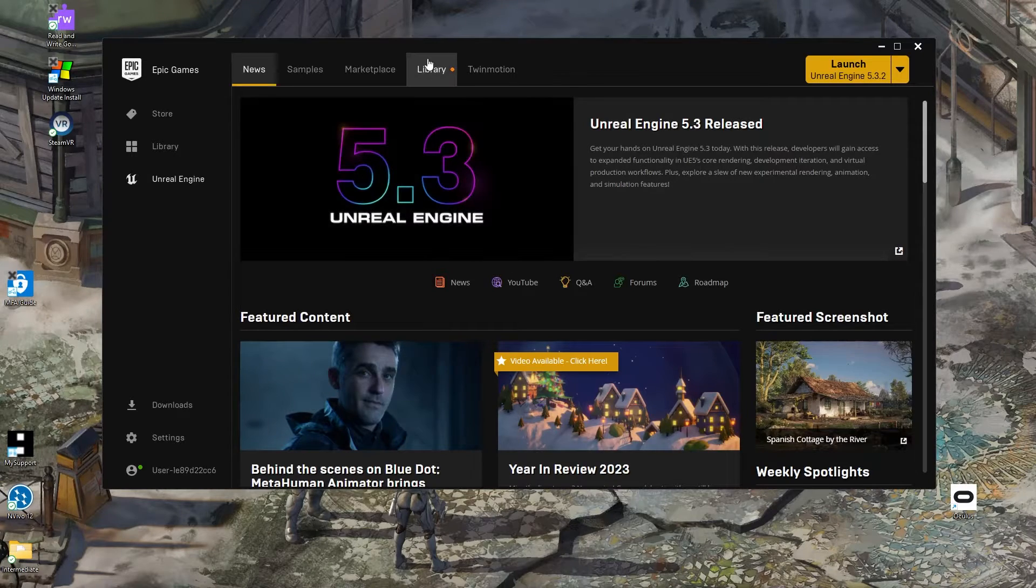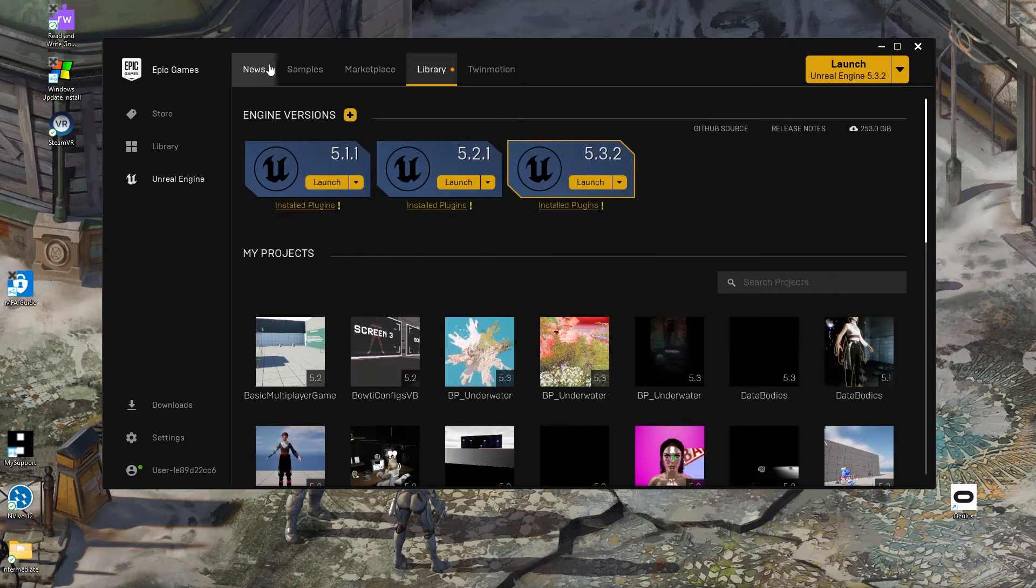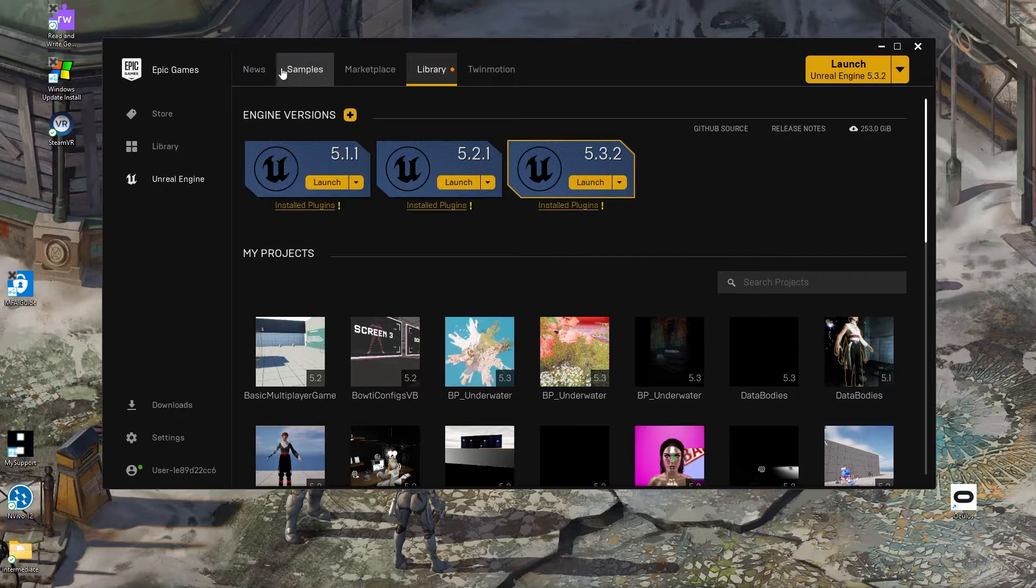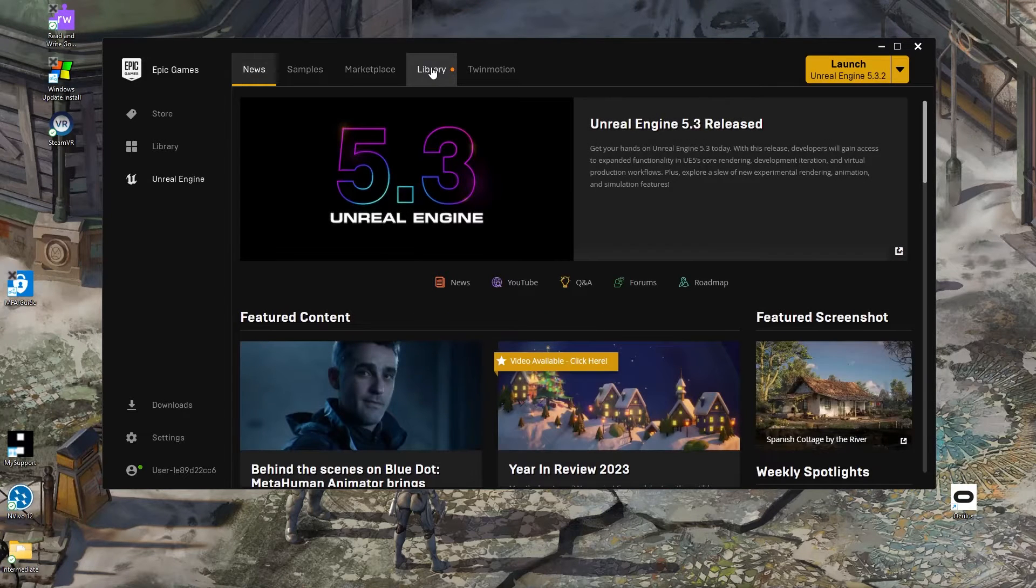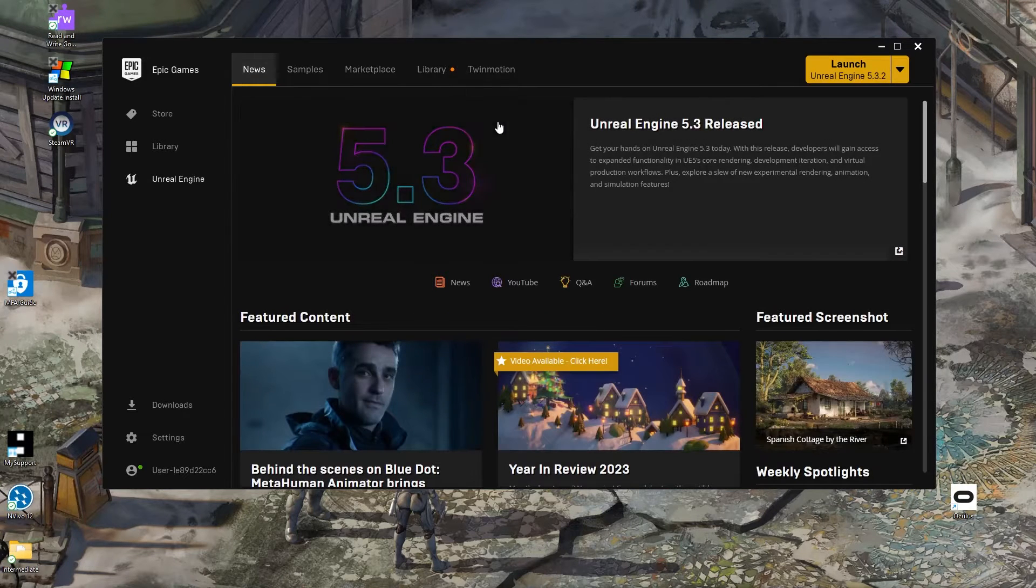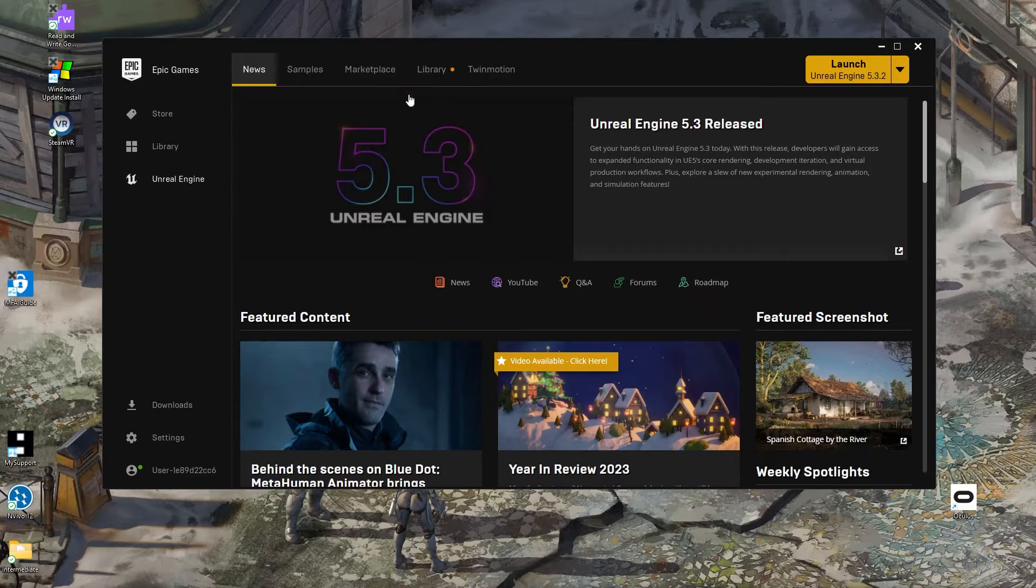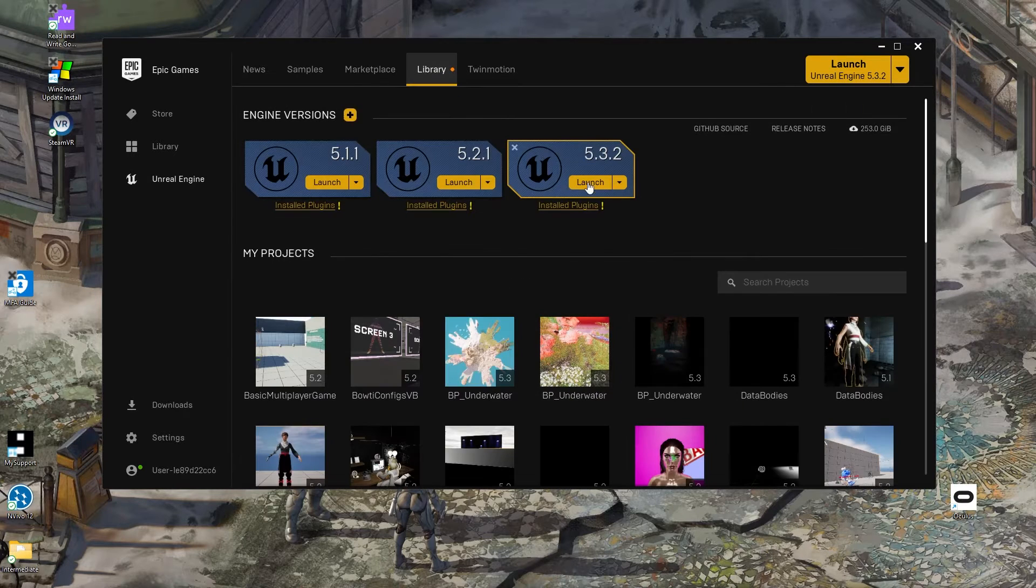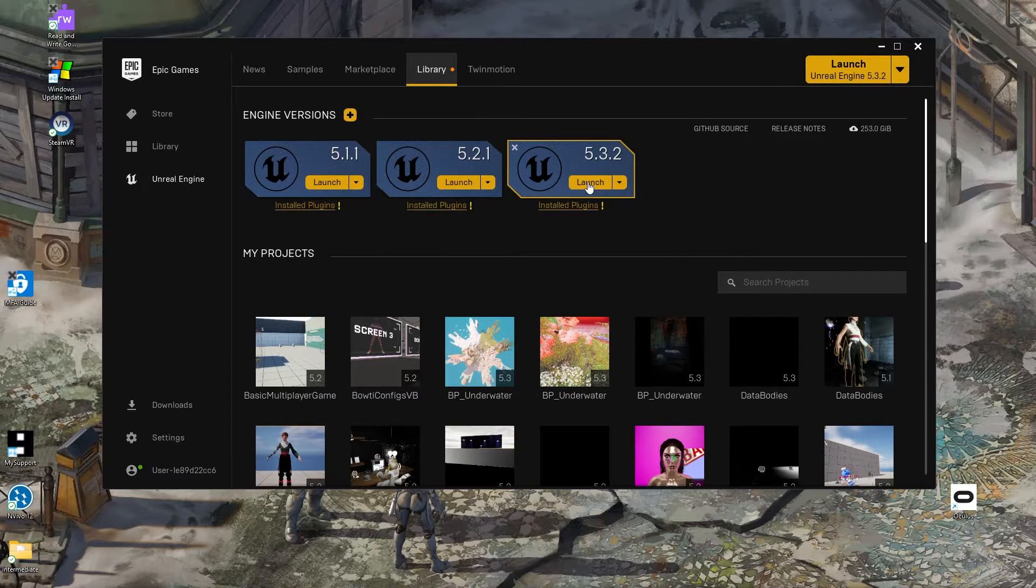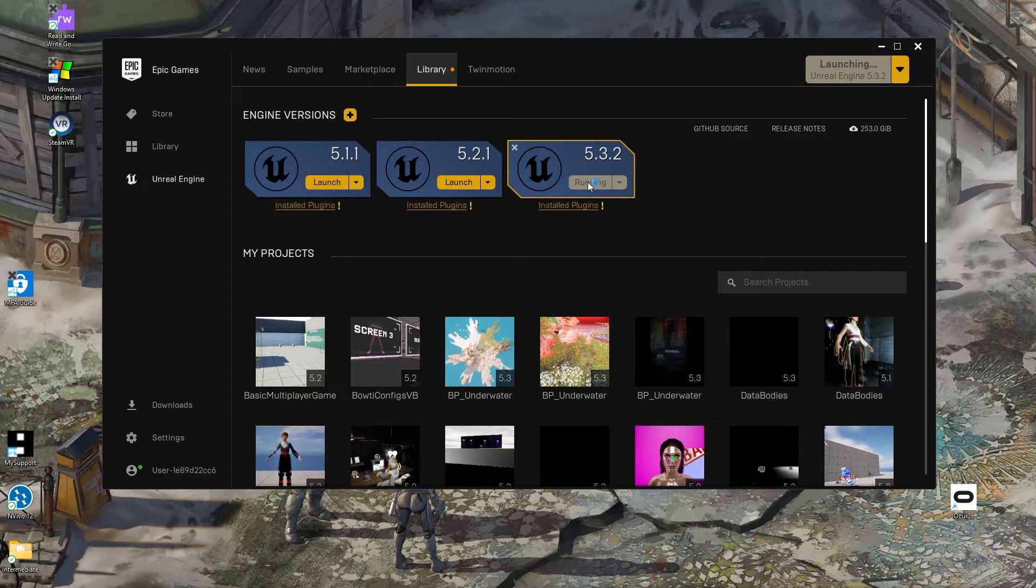This VTuber series will start by creating a blank project in Unreal Engine. For this series, I'm using the newest version of Unreal Engine 5.3.2 and I'm currently using my Windows PC with a 3080 Ti graphics card.